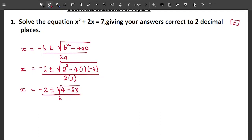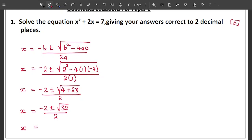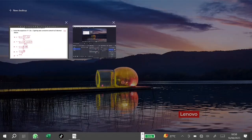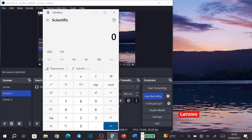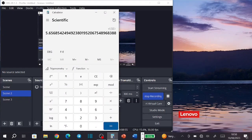Continuing: x equals negative 2 plus or minus square root of 32, all over 2. Now you need to find the square root of 32 using a calculator. The square root of 32 is approximately 5.6568.